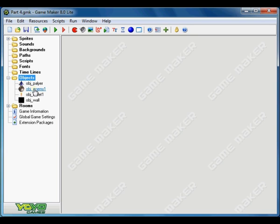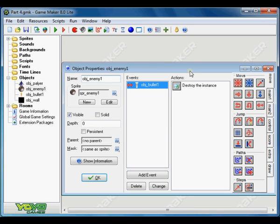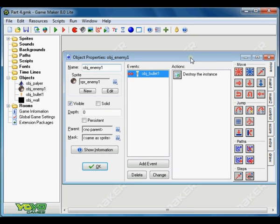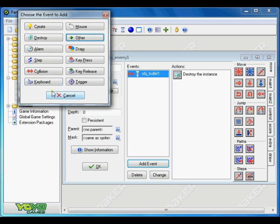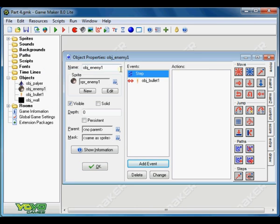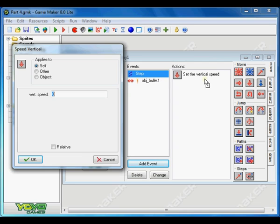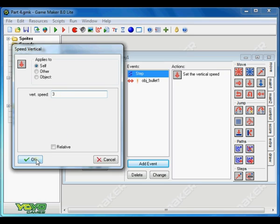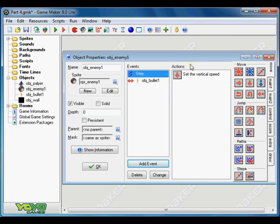Go to enemies. We want to add an event which is a step event. We want to move our enemies vertically. So put the value 3 which will set the vertical speed of enemy to 3.